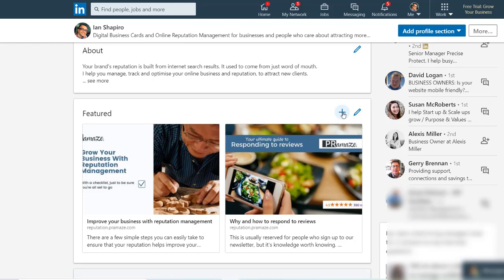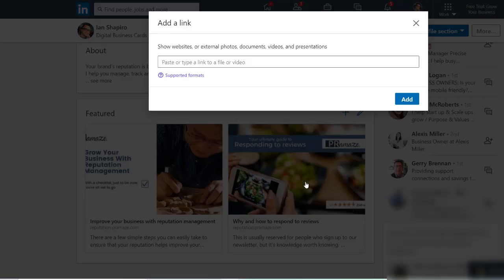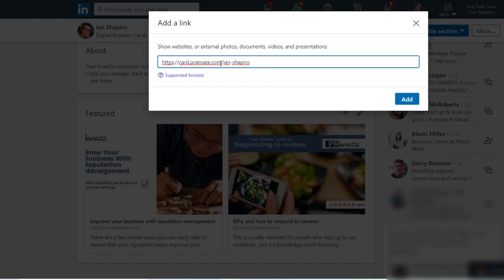And you want to do link. So again, paste your link straight into that little bit.